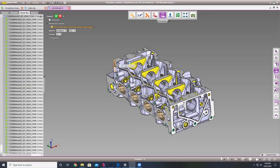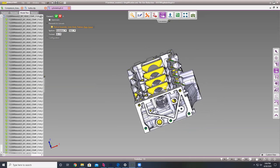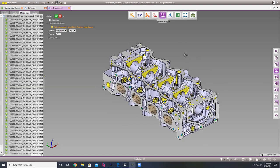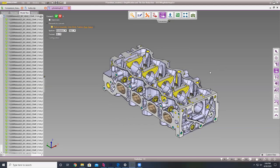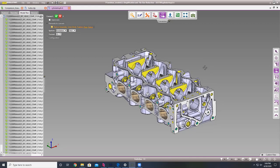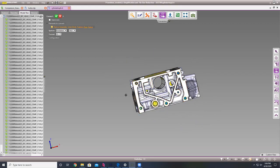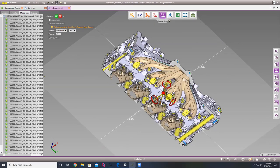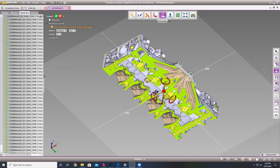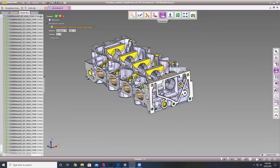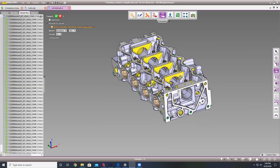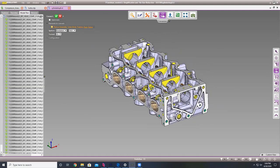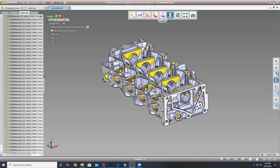Today I have this engine piece, and I know from talking with a lot of my customers that simplifying a part like this — this complex — is sometimes difficult and sometimes very time consuming. As you can see, it's got a lot of different cutouts inside and a lot of different fillets on the outside. Doing this sometimes could take hours, even days depending on the size of the assembly.